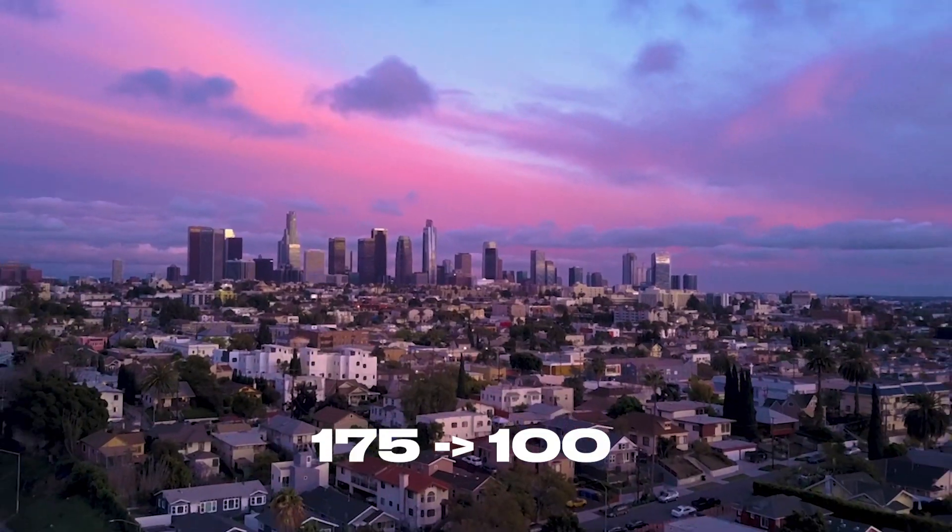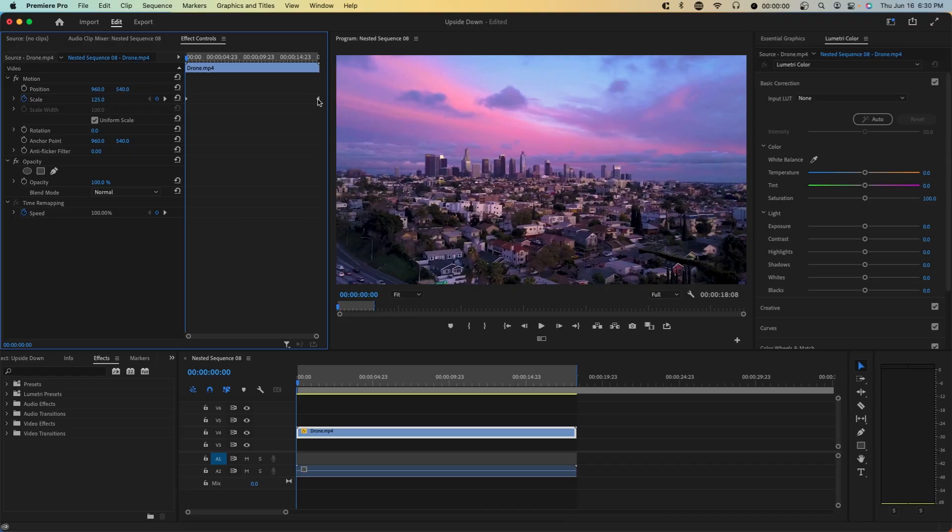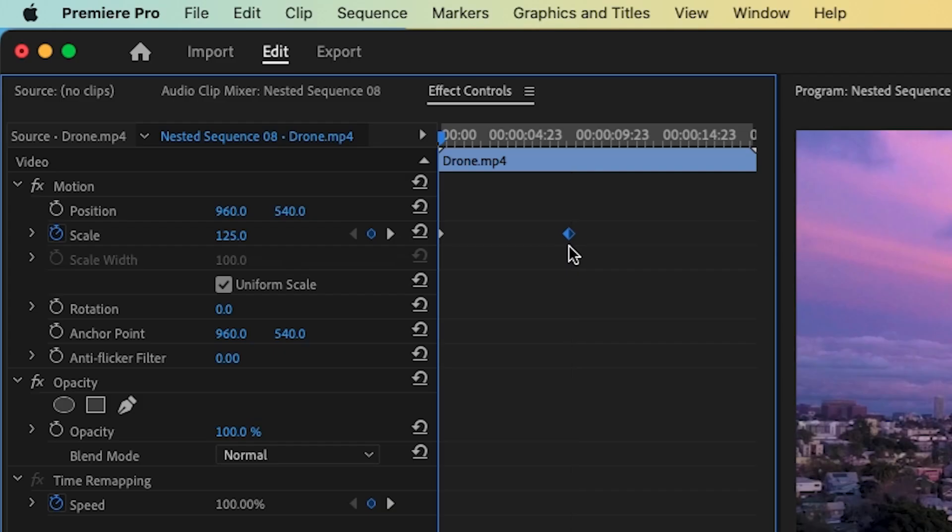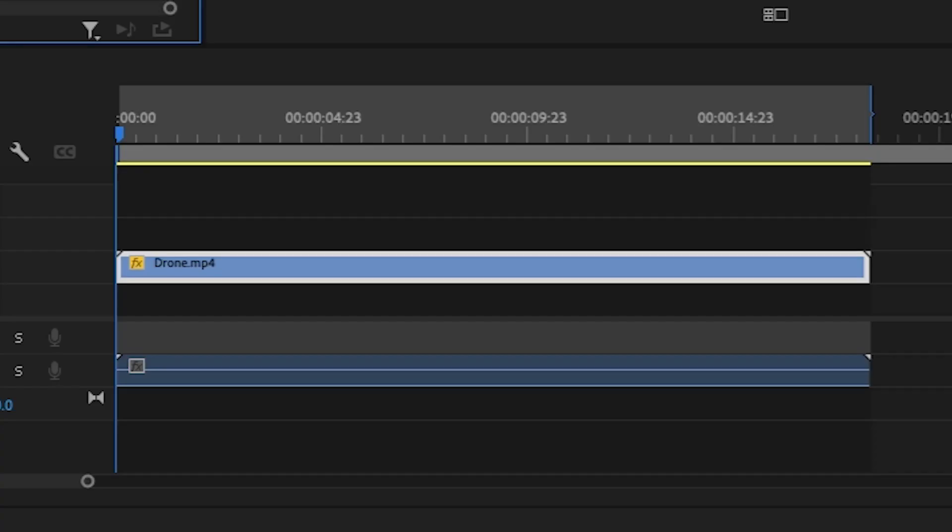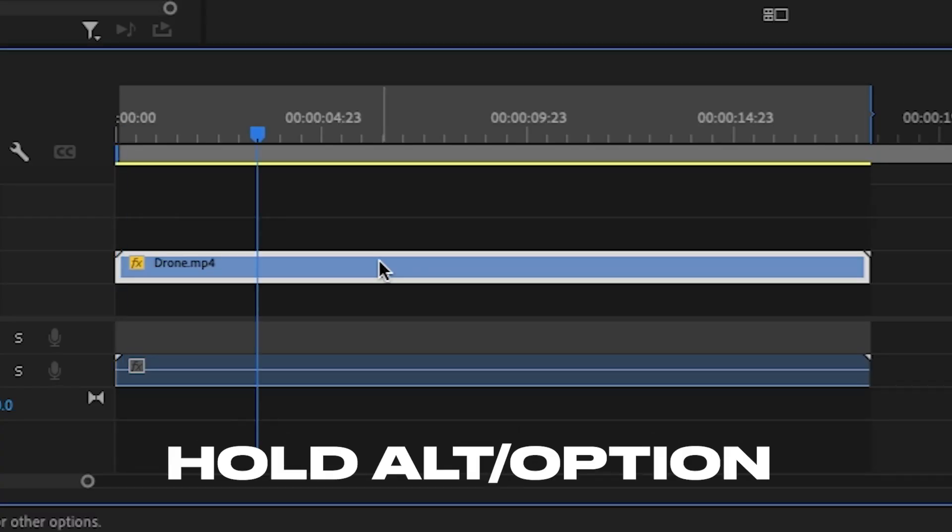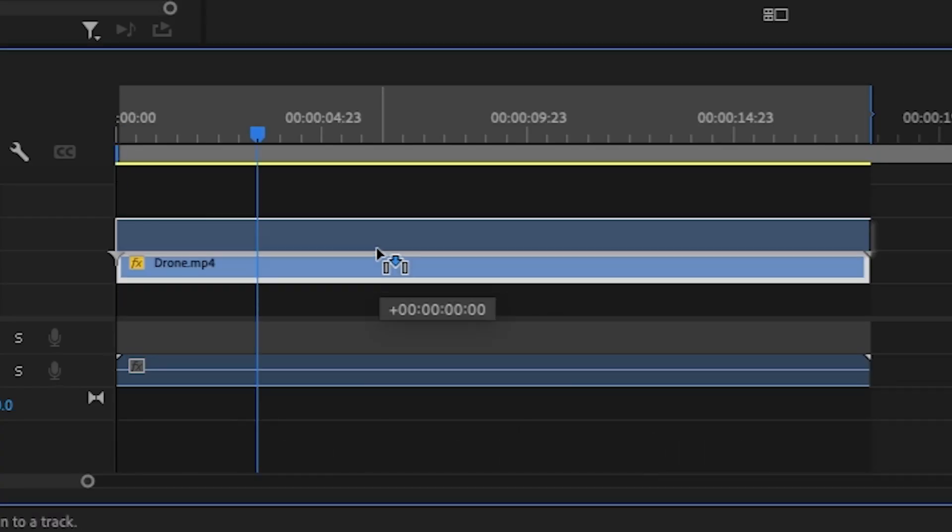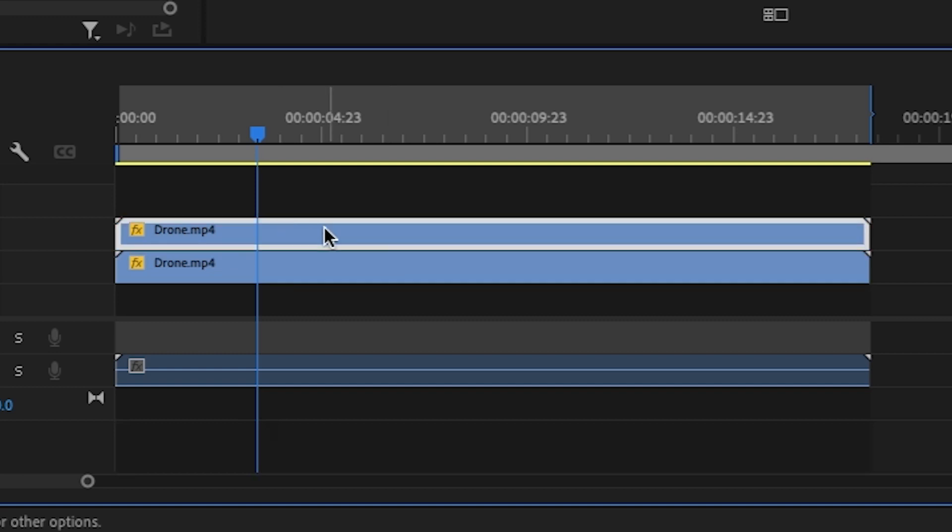If you want to, you can move the keyframes a little bit closer to each other so that this vertical effect is a little bit more visible. Next, duplicate your clip. Hold Alt or Option and drag up your clip.